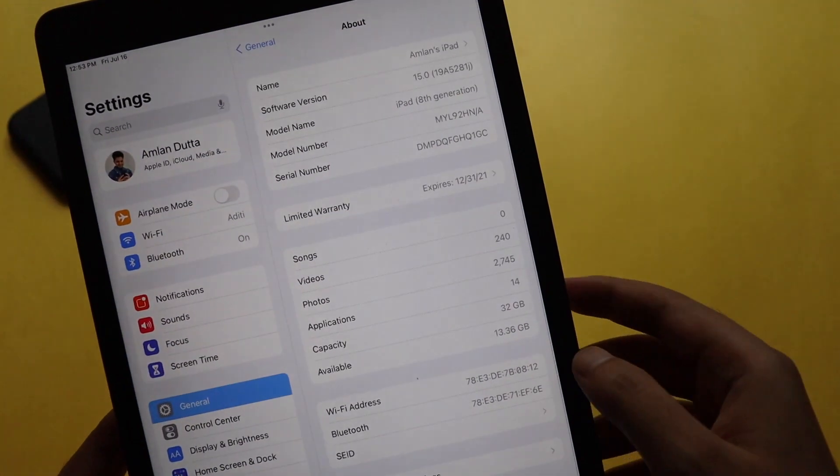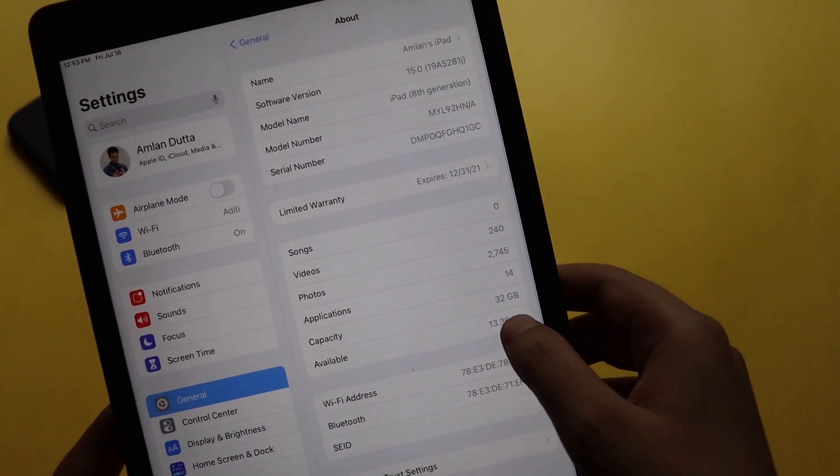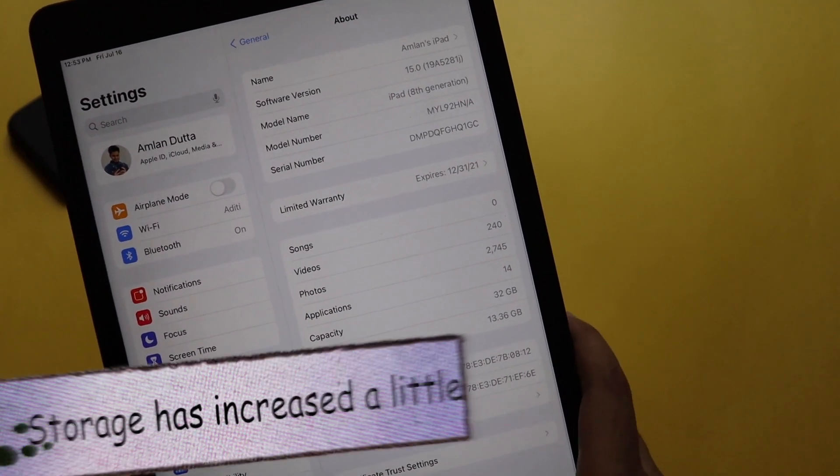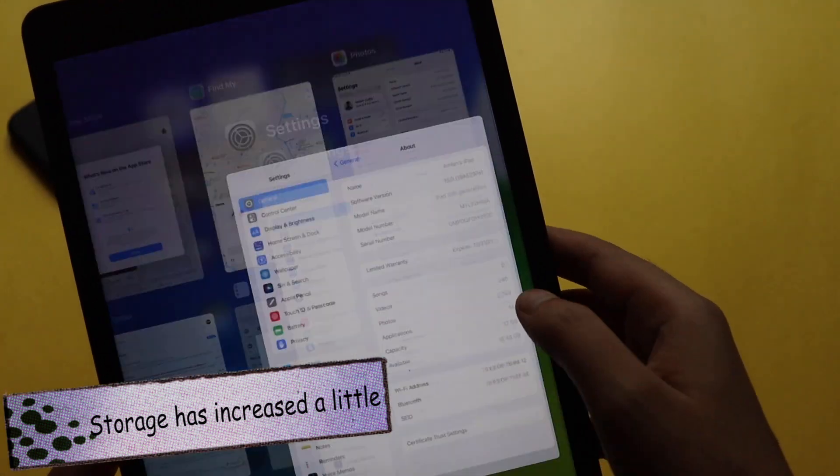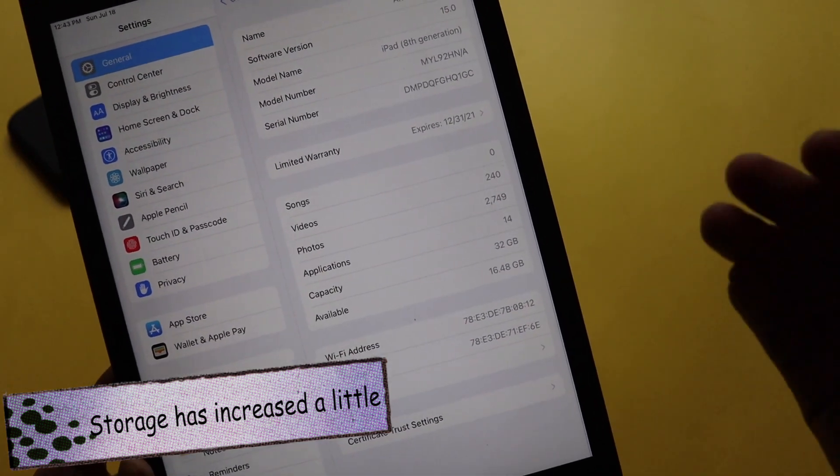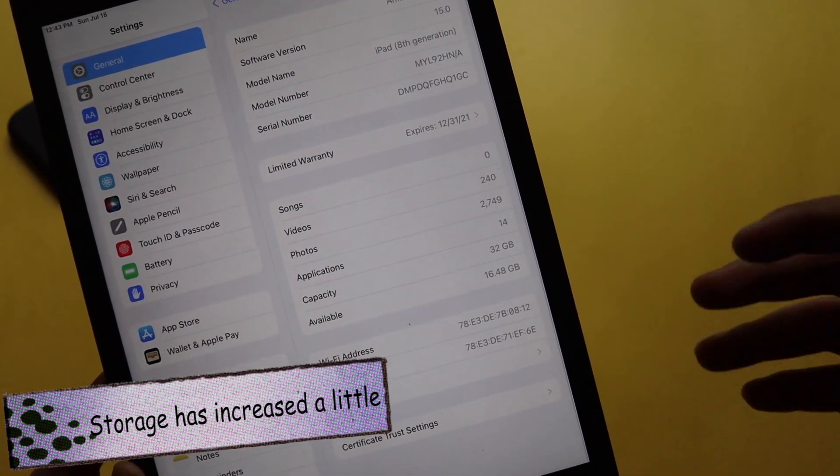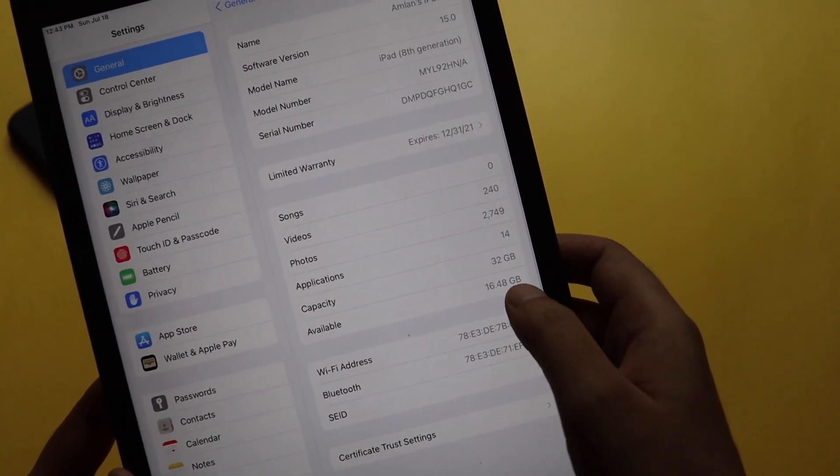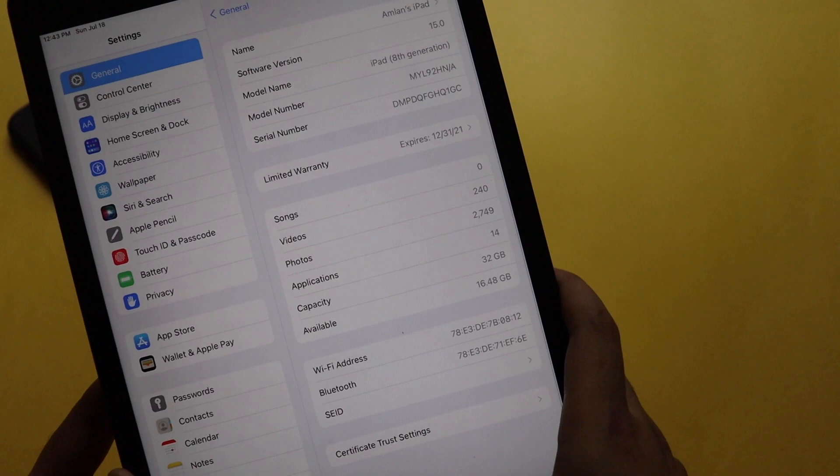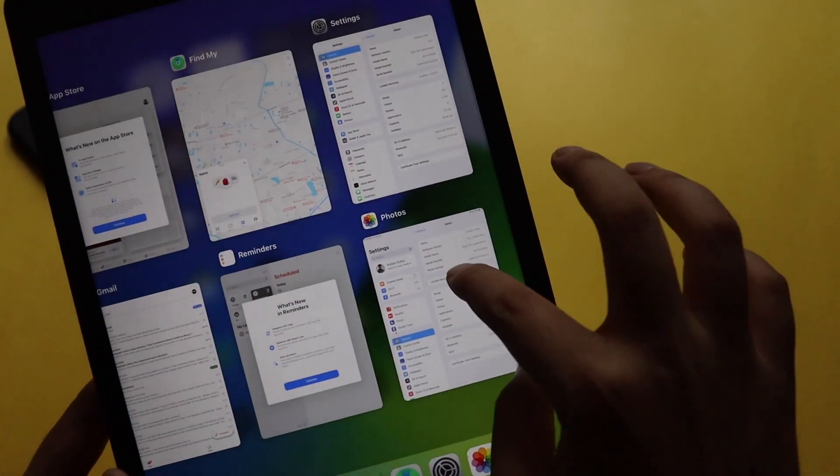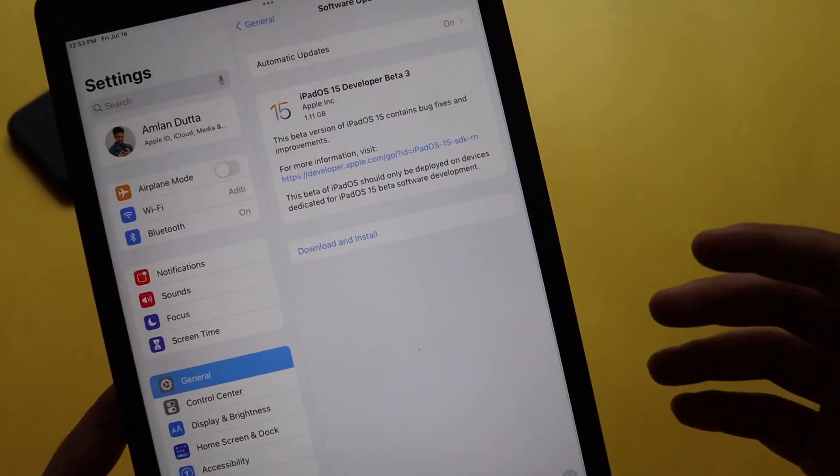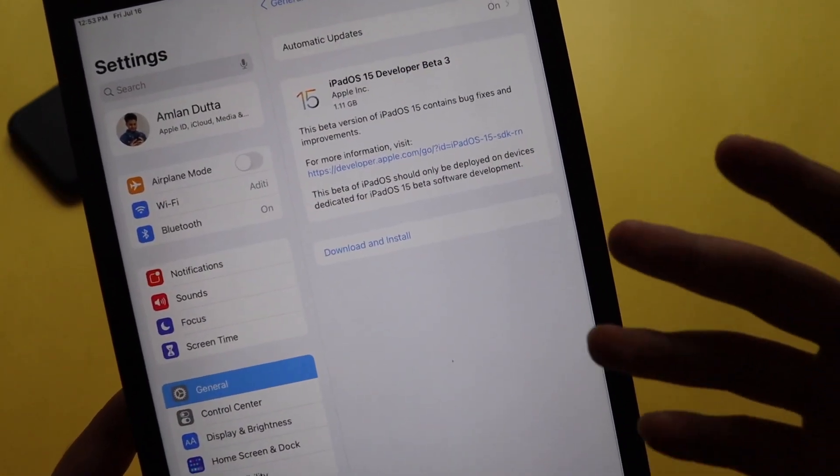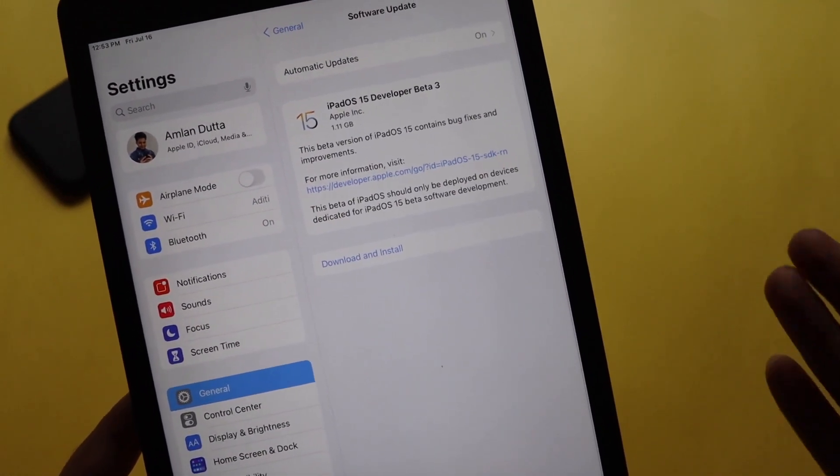Talking about the physical storage, as you can see before updating the available space was 13.36 GB and after updating it has increased a little bit, which is actually good. It is now 16.48 GB.